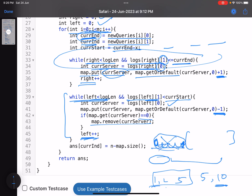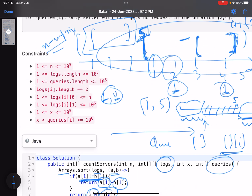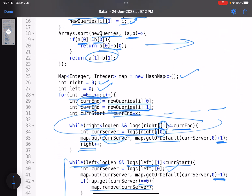Finally, answer[current_index] equals n minus map.size(). The map size gives the count of distinct servers that received a request in the current time range, and n minus that is the number of servers that did not receive any request. The key insight is that by sorting both the logs and queries arrays, the sliding window technique gives us the required result efficiently.